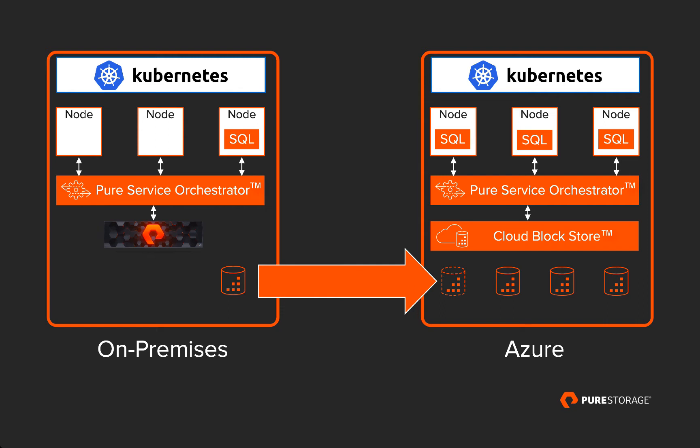Thanks to Pure's incredible data reduction and data efficiency technologies, those cloned volumes won't take up any additional space, and since there's no data copy involved, they're available practically instantly.